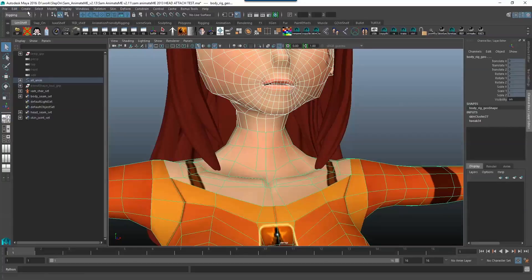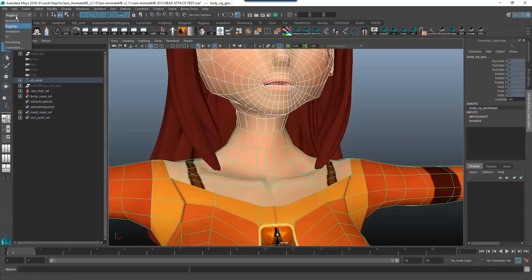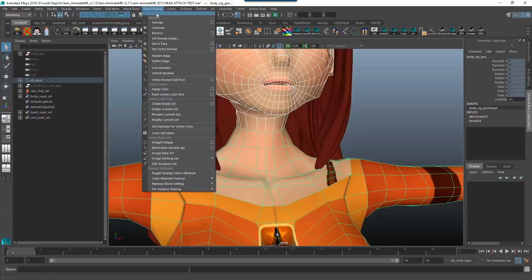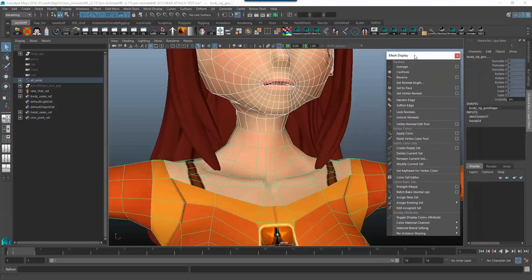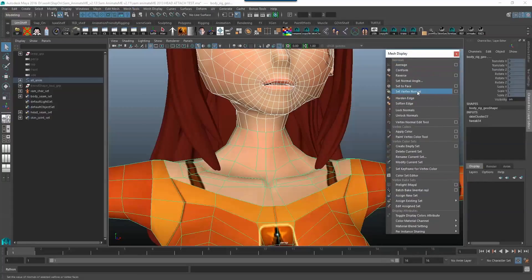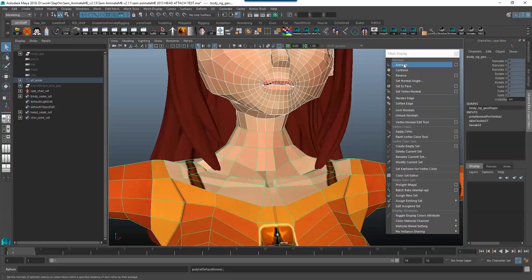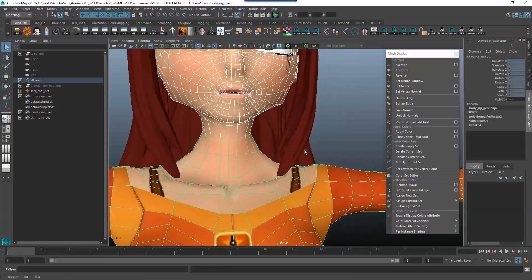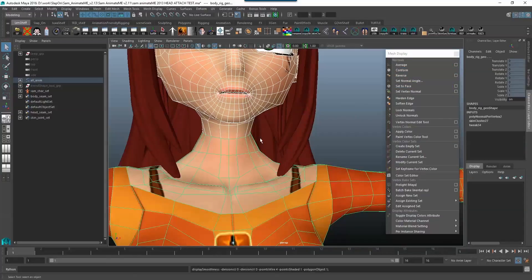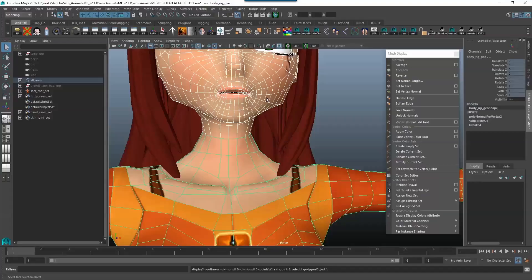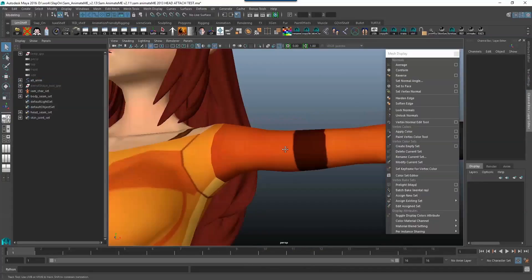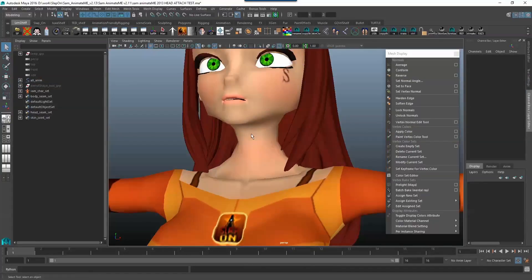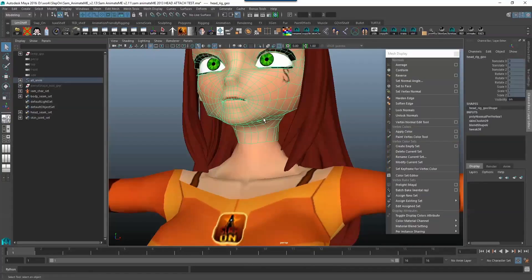And we just go over here to modeling mesh display and we first say set to face and then average. Now it works much better not in smooth mode but if you press 1 you go into unsmooth mode. And now you'll see that your seam is completely gone. It looks pretty good.